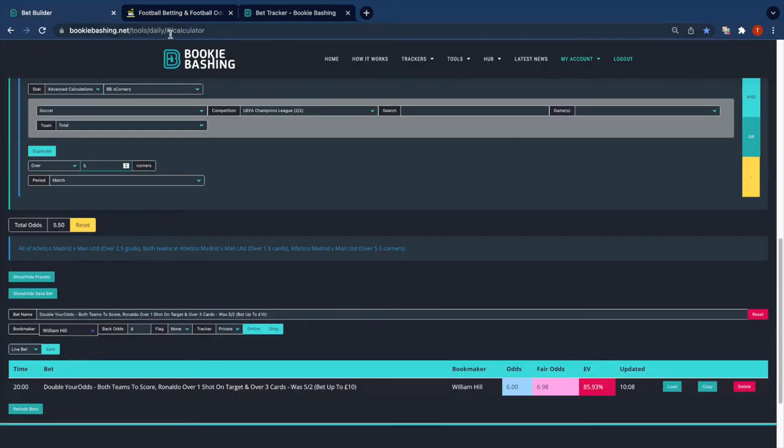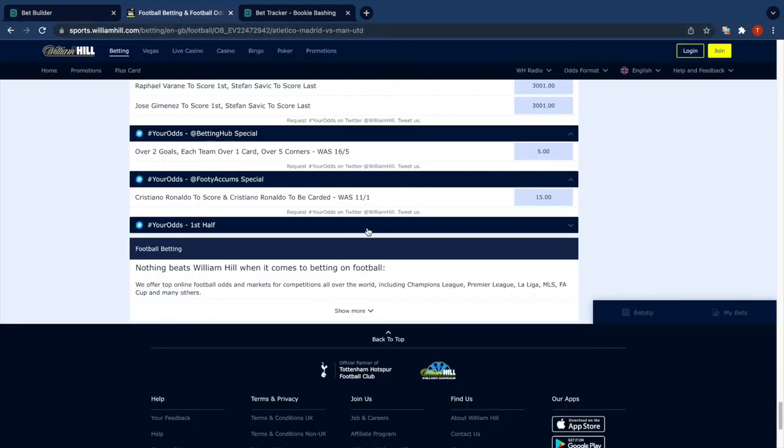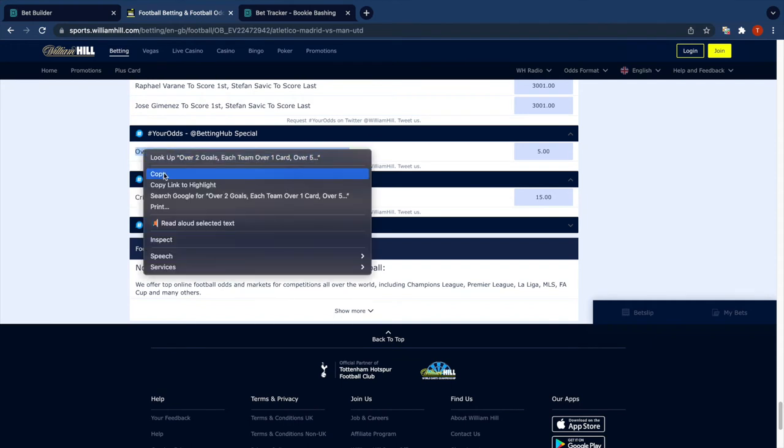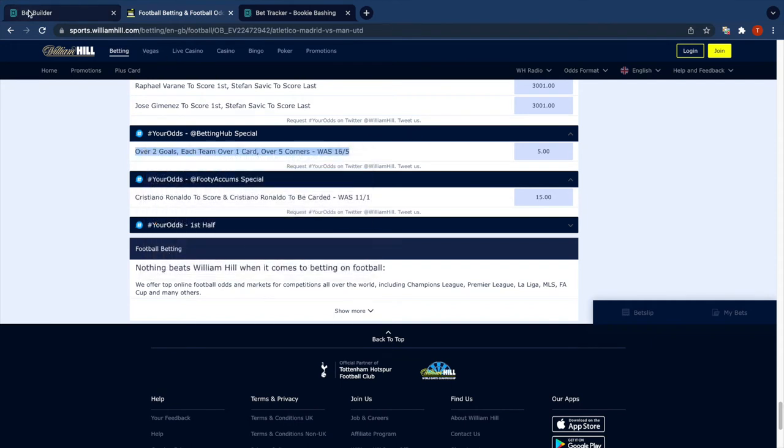And we see here that we've got 5.5, so again another bad bet. But we can monitor this. It's a little bit better than the double your odds.